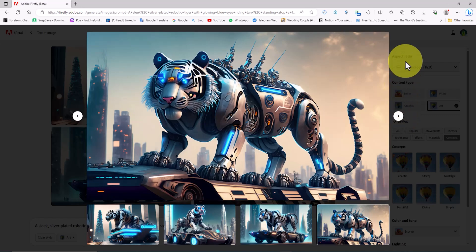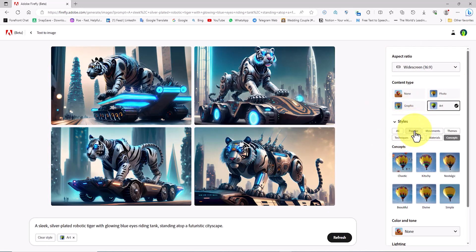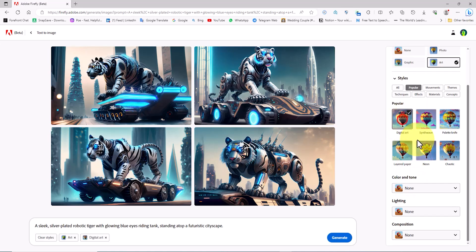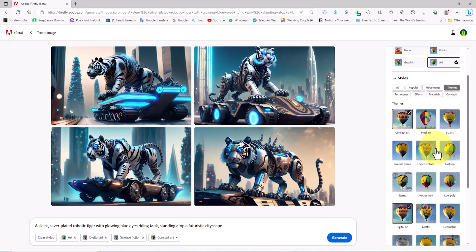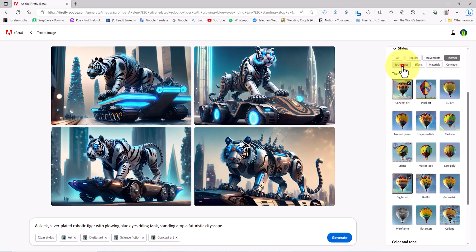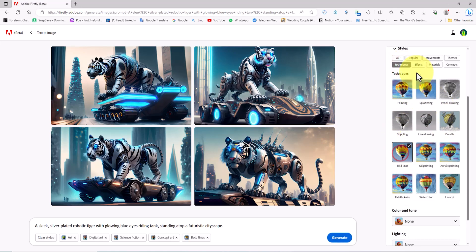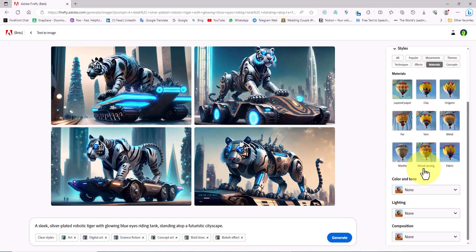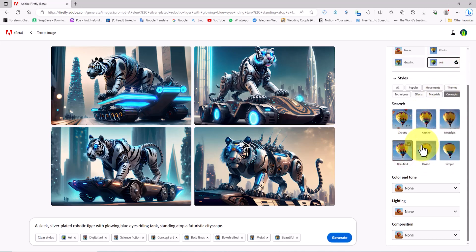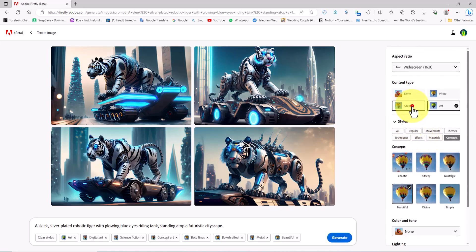Let's tweak the settings a bit. From the right side panel in the Styles section, I choose Digital Art under Popular. In the Movement section, I set Science Fiction. Under Themes, I select Concept Art. In the Techniques section, I set Bold Lines. In the Effects section, I select the Bokeh Effect. In the Materials section, I choose Metal. In the Concepts section, I set Beautiful. Now I set the Content Type to Graphic.